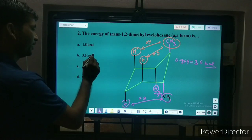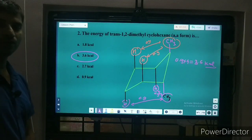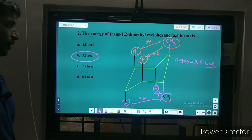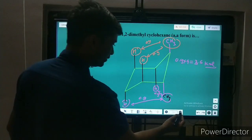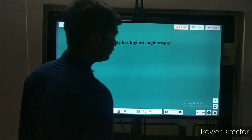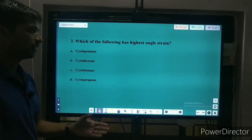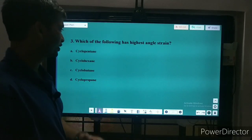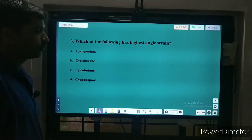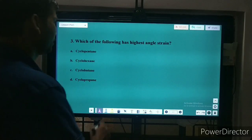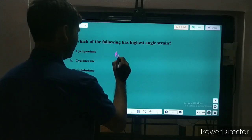Each interaction has 0.9 kilocalorie, so four interactions give 3.6 kilocalorie. The right answer is 3.6 kilocalorie. Next question: which of the following has the highest angle strain? According to Baeyer's theory, angle strain is equal to the tetrahedral angle minus the internal angle.